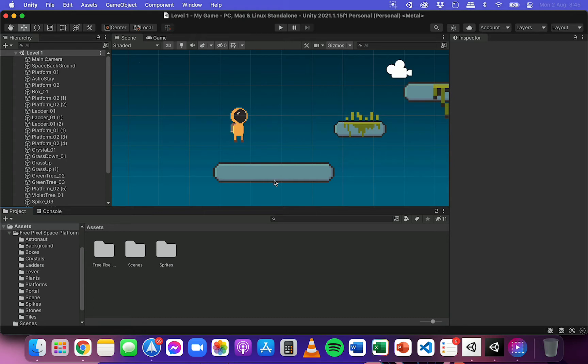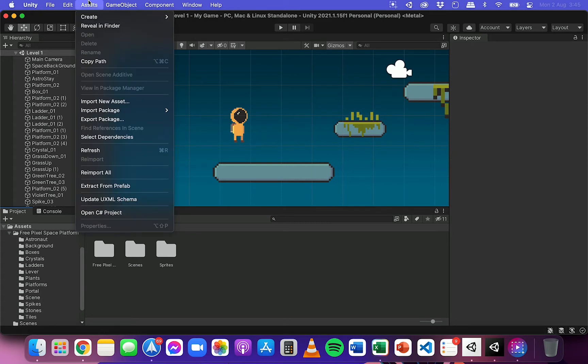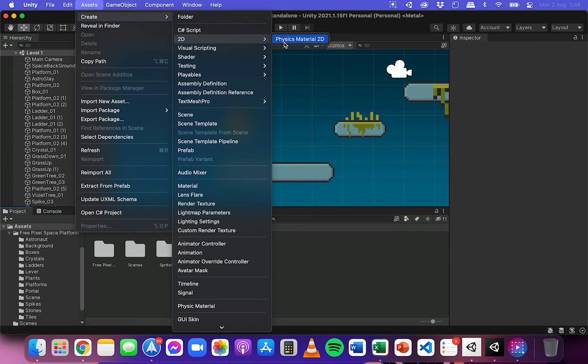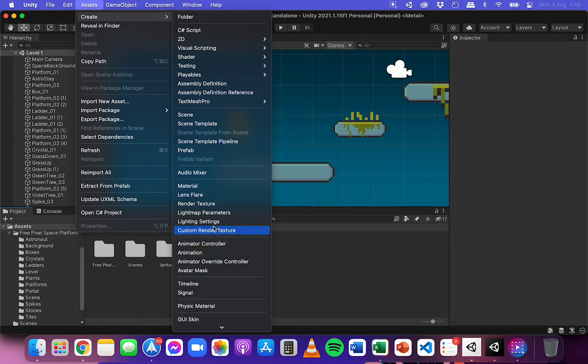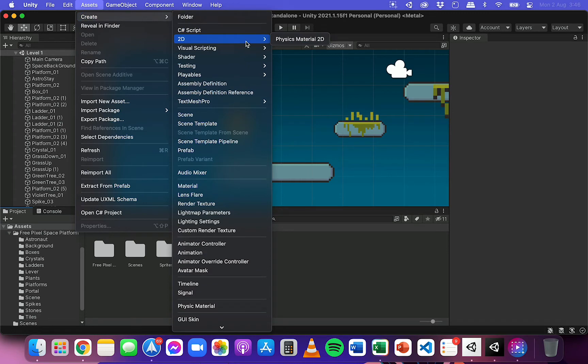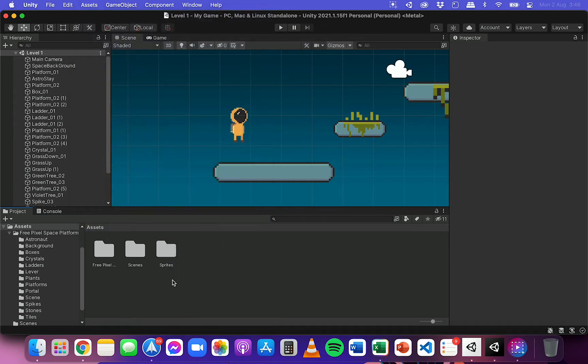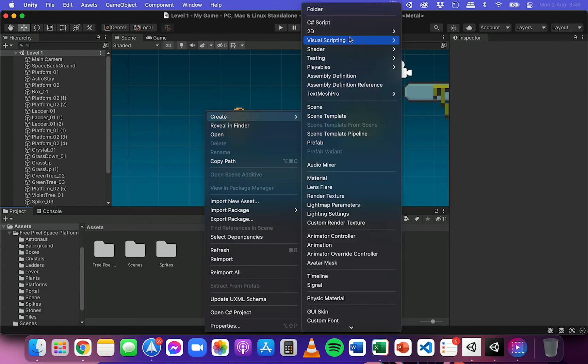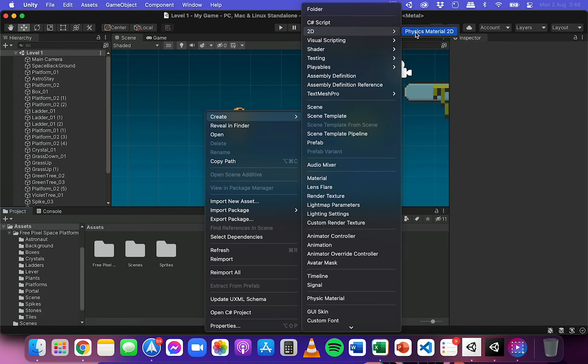So to do this we add what's called physics materials. In the assets menu at the top here you can go to create and then go down to 2D and then physics material 2D. If you're using an older version of Unity, then it might be somewhere else in the list here, but you should be able to find it from the assets menu and then under create. So you can click on it from there. You can also go down to your project panel in the assets folder here and right click and then go create 2D and physics material 2D.